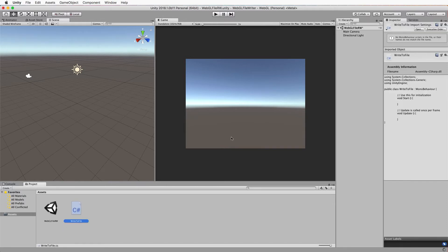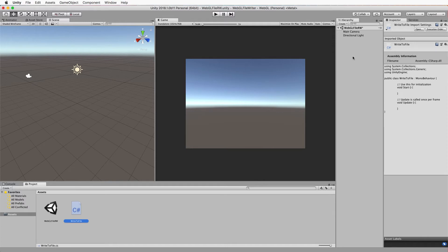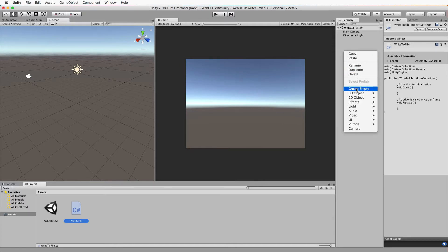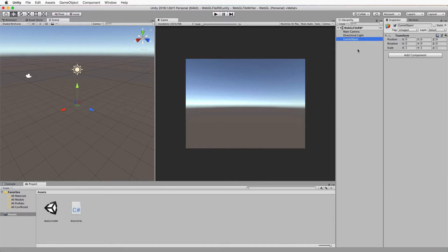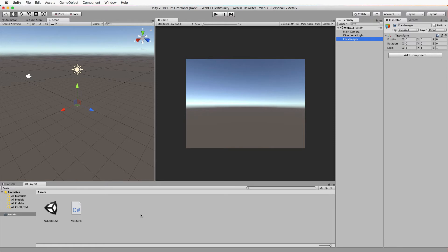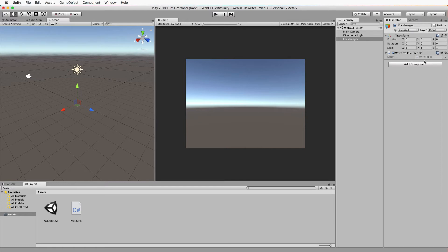Now we're also going to in the hierarchy just create an empty game object, so right click, create empty, and we'll call this file manager. Then attach your write to file script to that file manager so that it's going to run it in the scene.